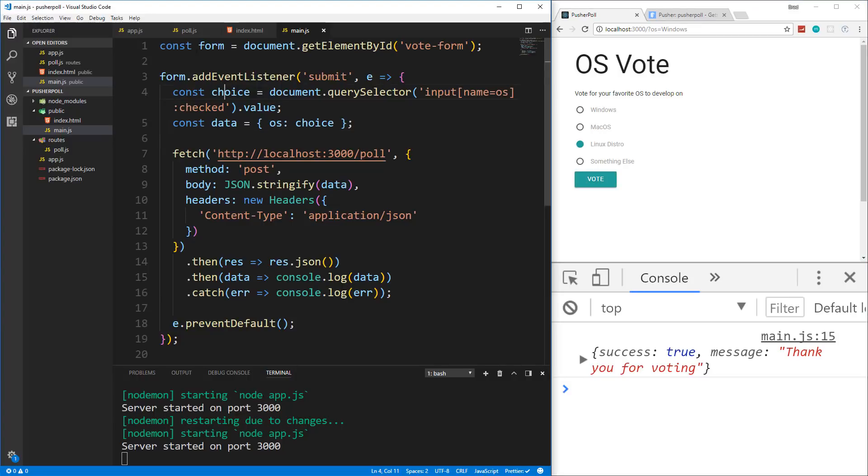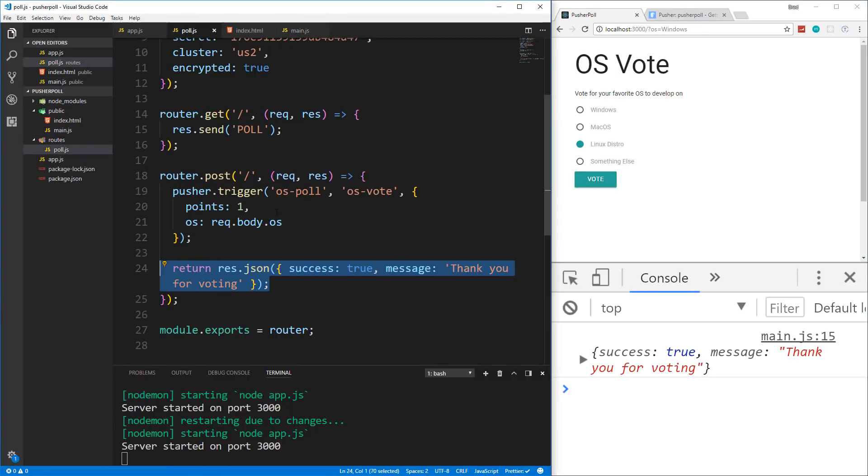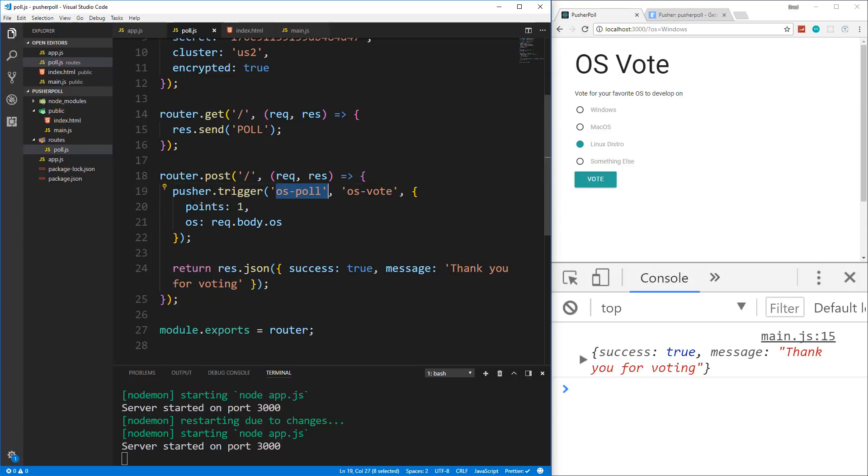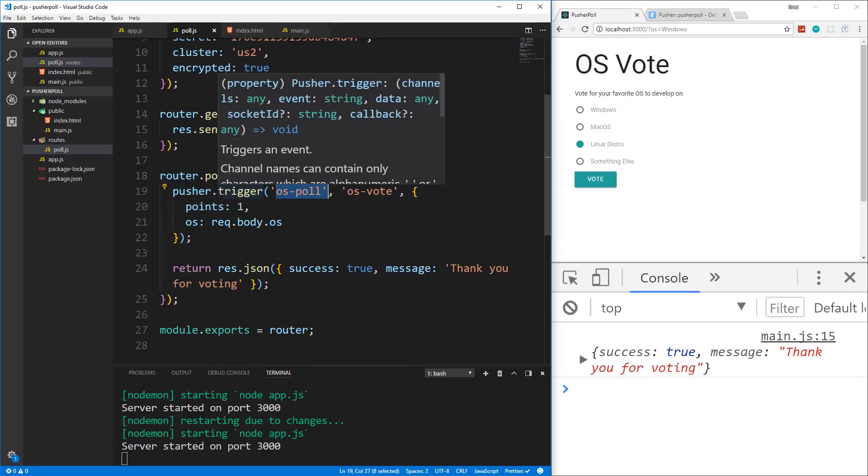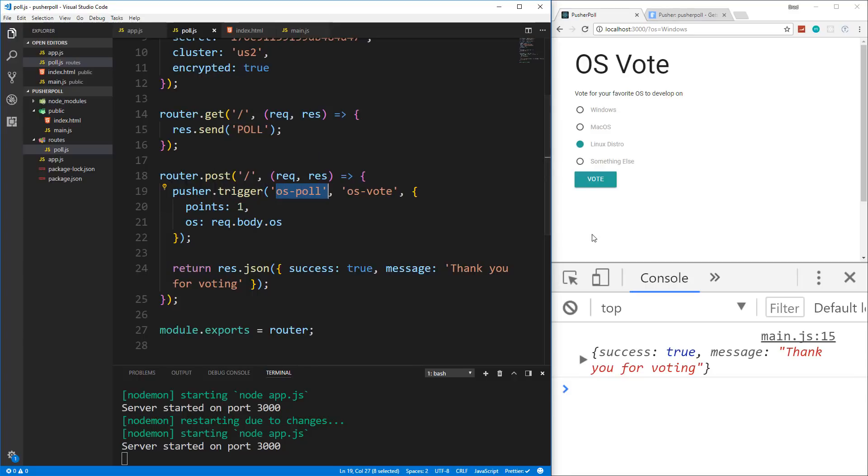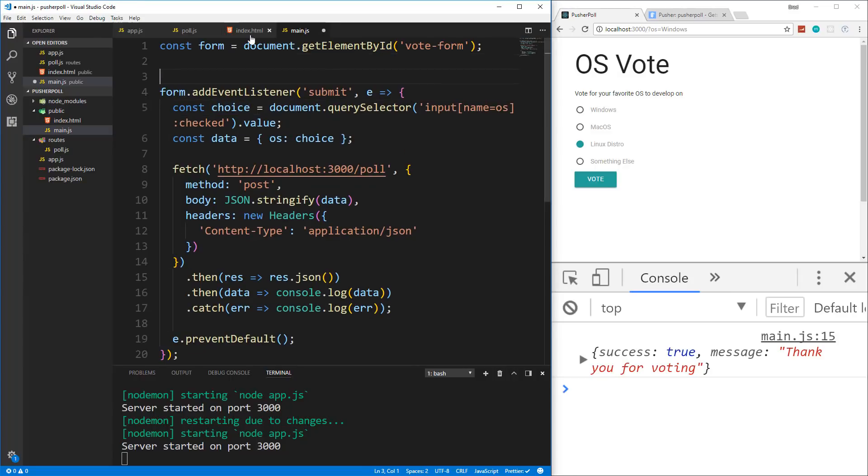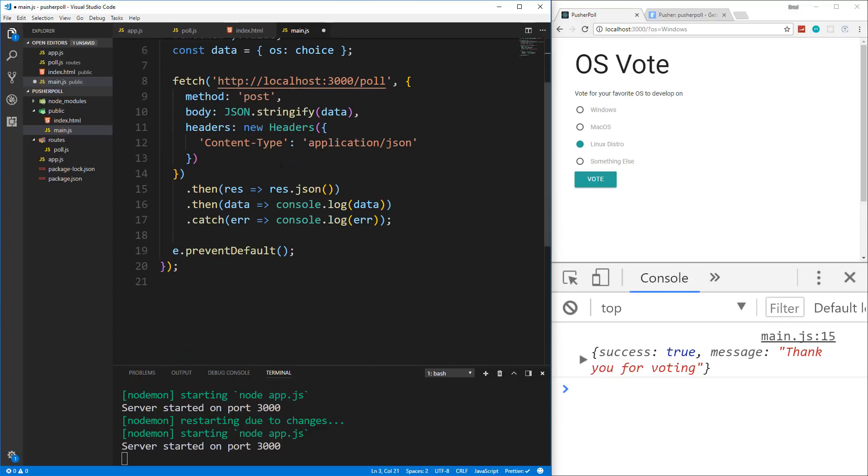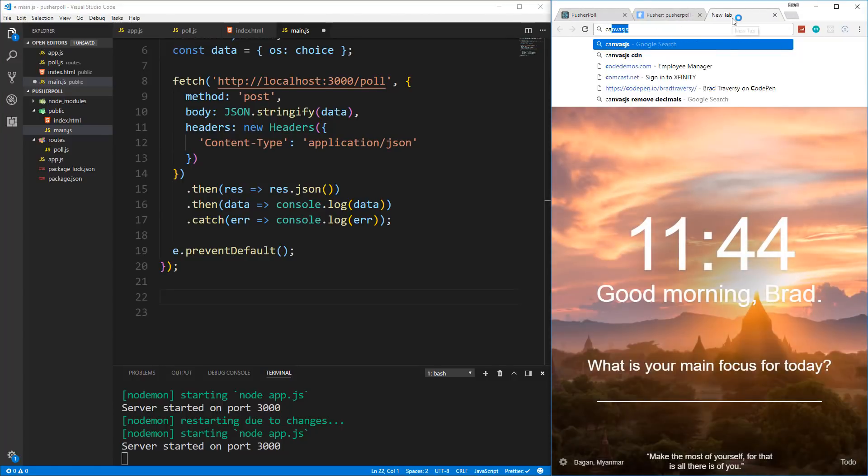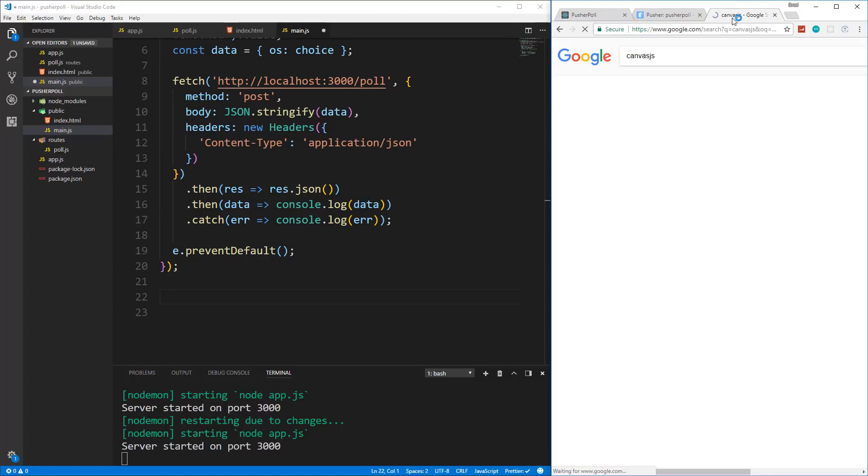Now it's also triggering, Pusher is also triggering an event right here, this os-poll and os-vote with this data, but we're not catching it yet. So what we're going to do is we're going to implement Canvas JS and build our chart. And then we're going to basically subscribe to this and then add the data points by this trigger right here. So we're going to go completely under the form event. Actually, let's give this a comment. We'll say form submit event. And we're going to go all the way down under it. And then we're going to implement Canvas JS.